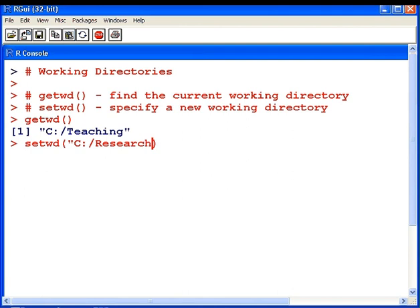There we have it. So this is my new working directory. And, of course, put in the quotation marks.